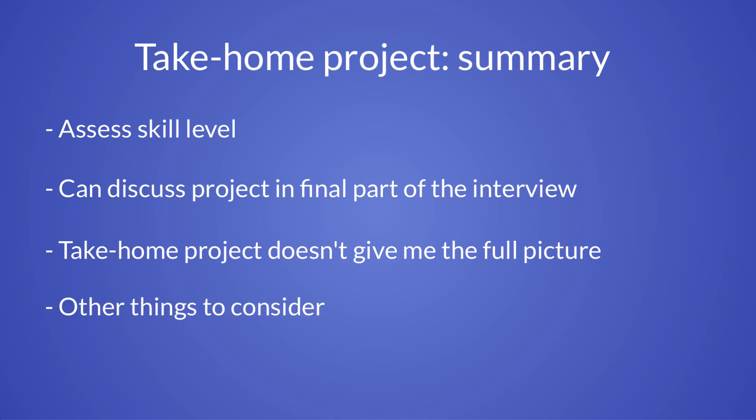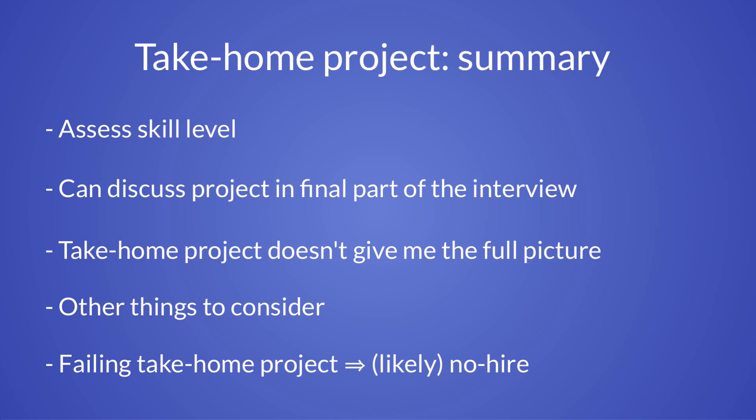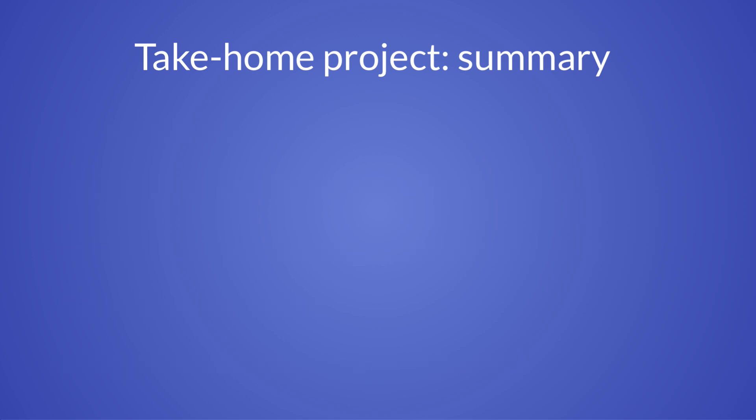And I also need to evaluate how well he or she would work in a team. In this context, communicating clearly is very important, especially for remote positions. And there are also other skills that I would look for. But missing the mark on the take home project is very likely to result in a no hire decision.